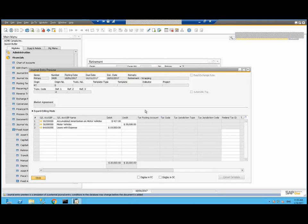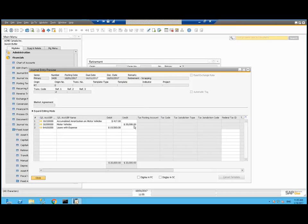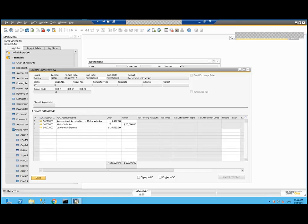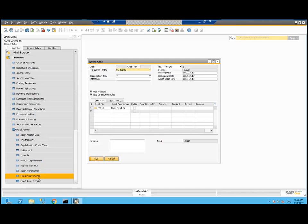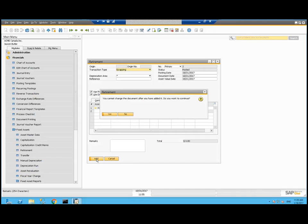Let's preview that journal entry. One thing you'll notice here is motor vehicles from the capitalization originally had a $20,000 debit. Since I'm retiring this, it's going to remove that from my asset account. The credit is for the full $20,000 of the original acquisition. It's also going to remove the credits it put into the accumulated amortization in motor vehicles. And I ended up with an expense of $19,583 because of my loss on scrapping this.